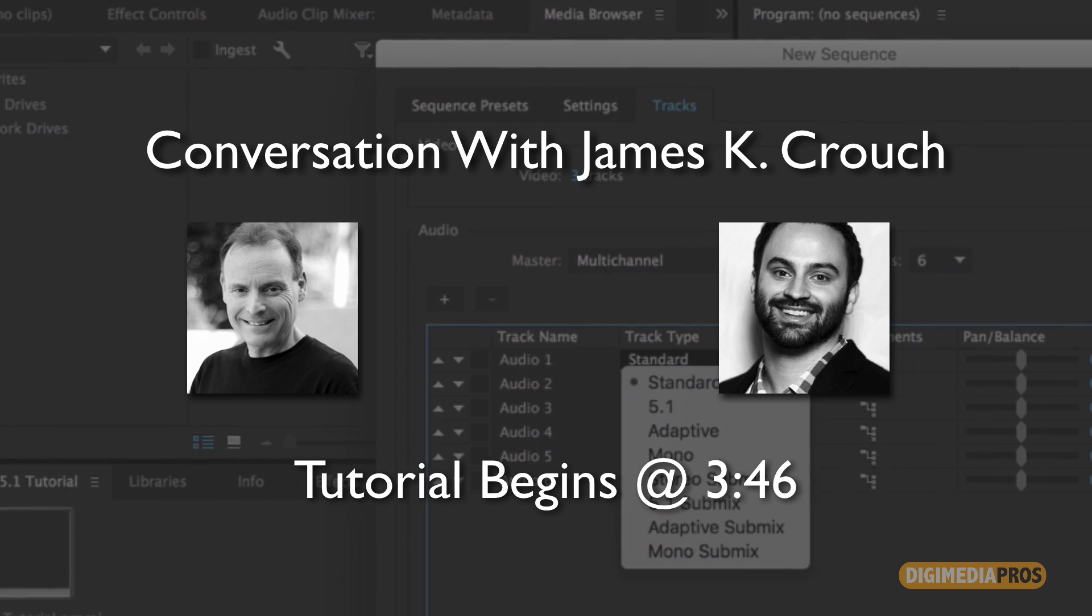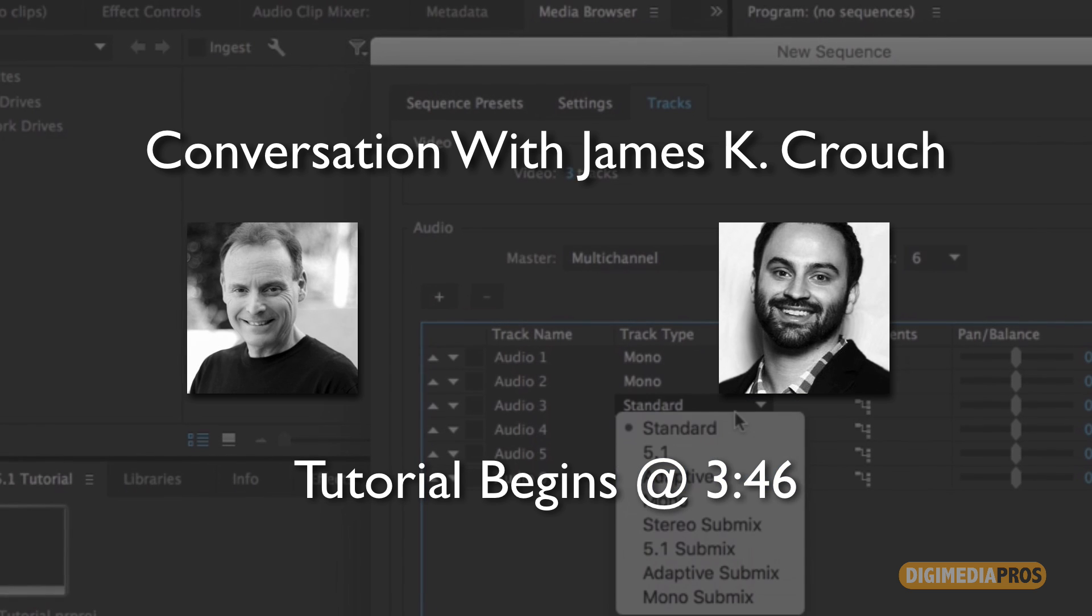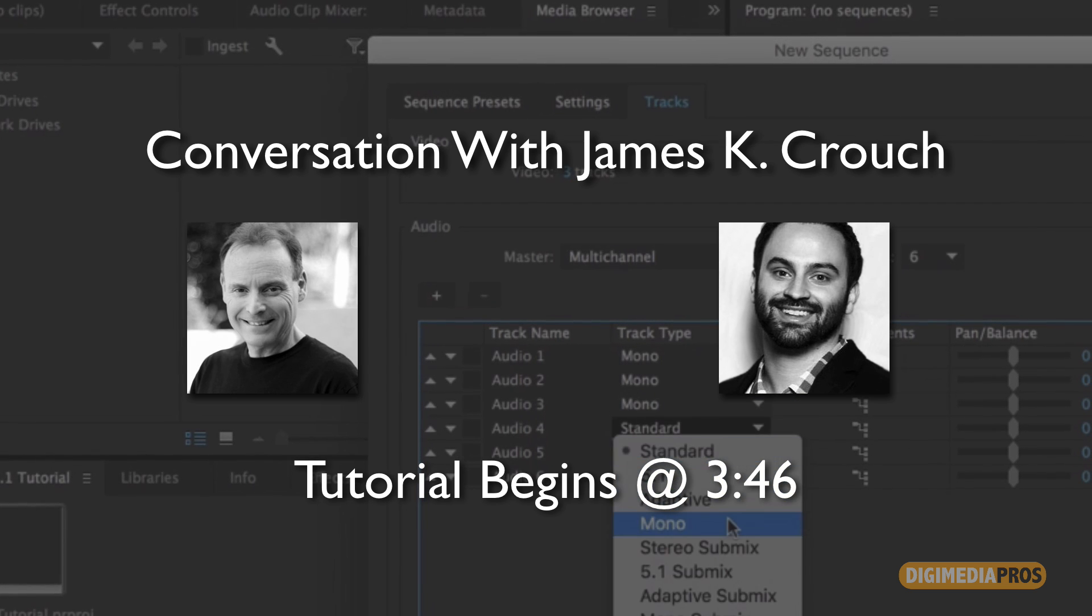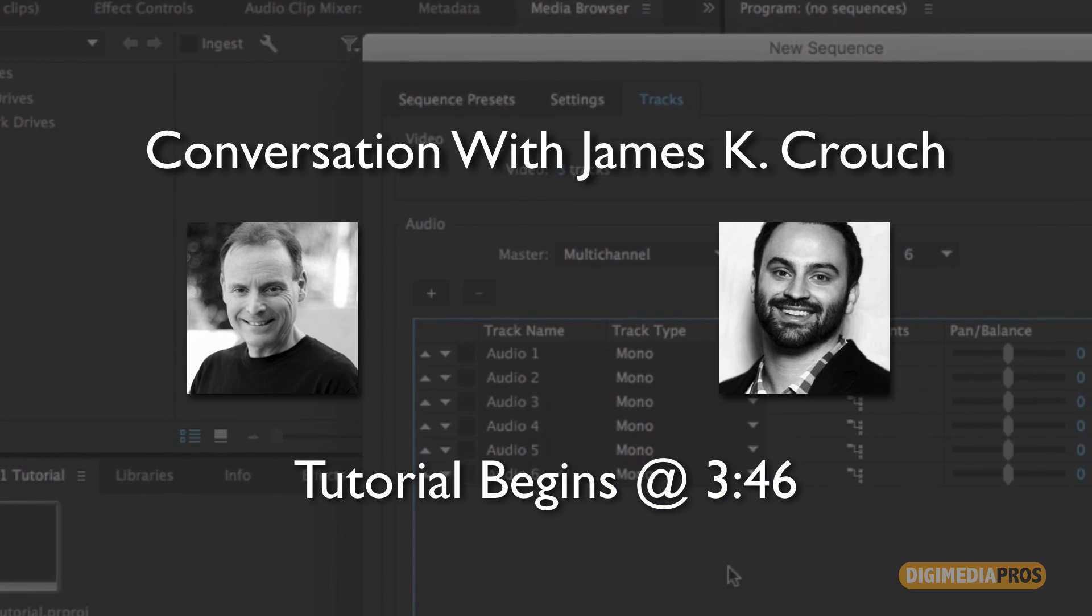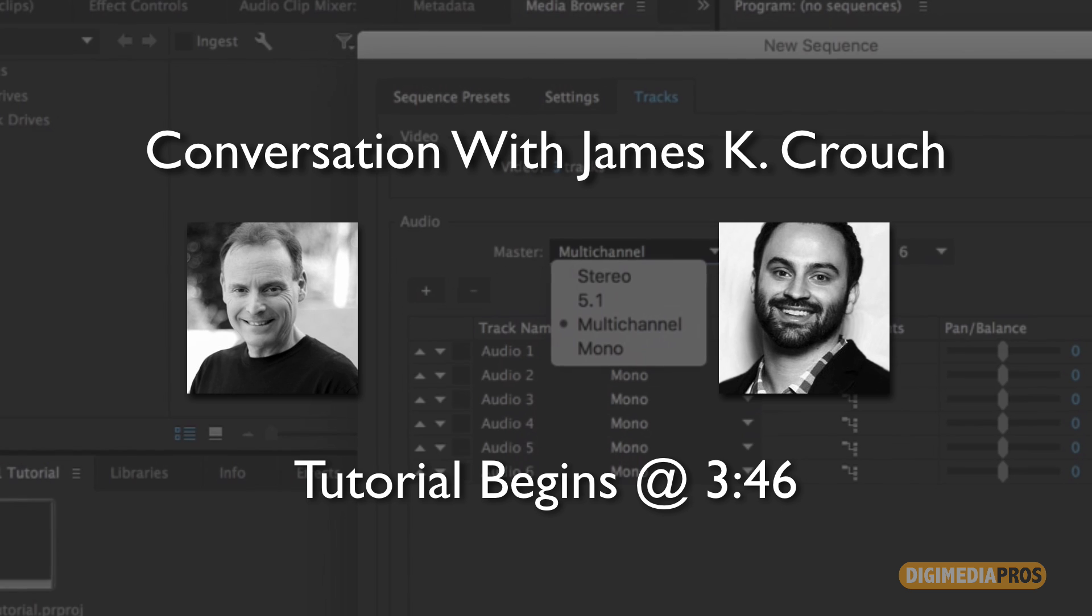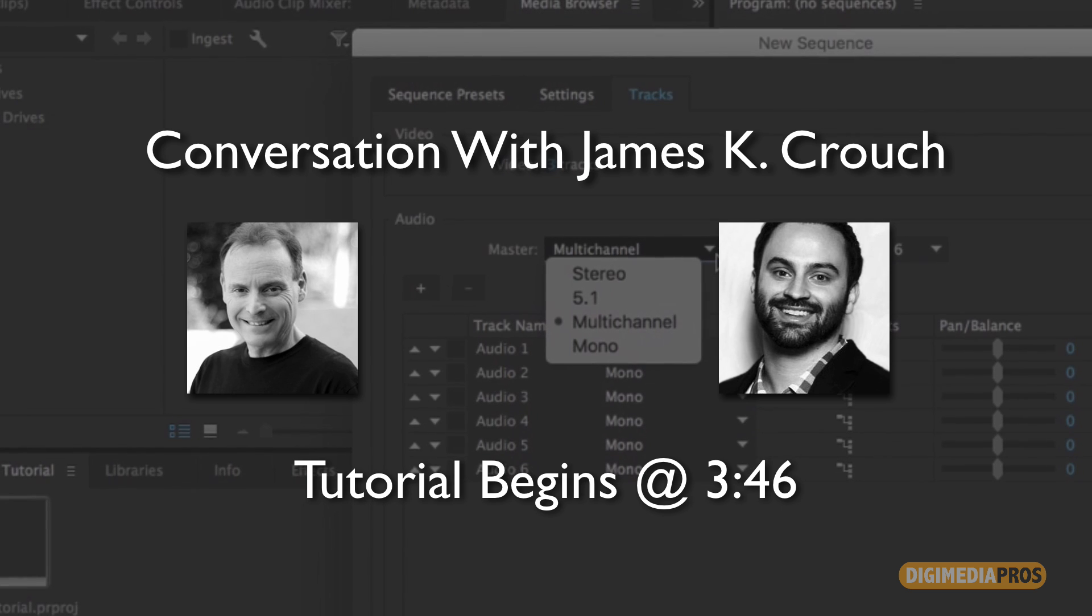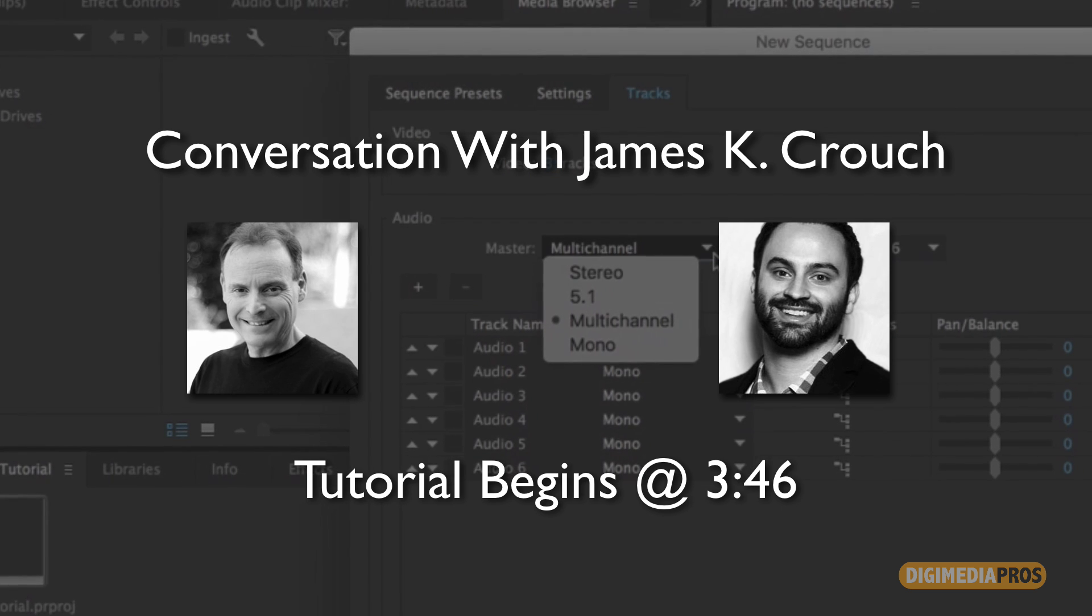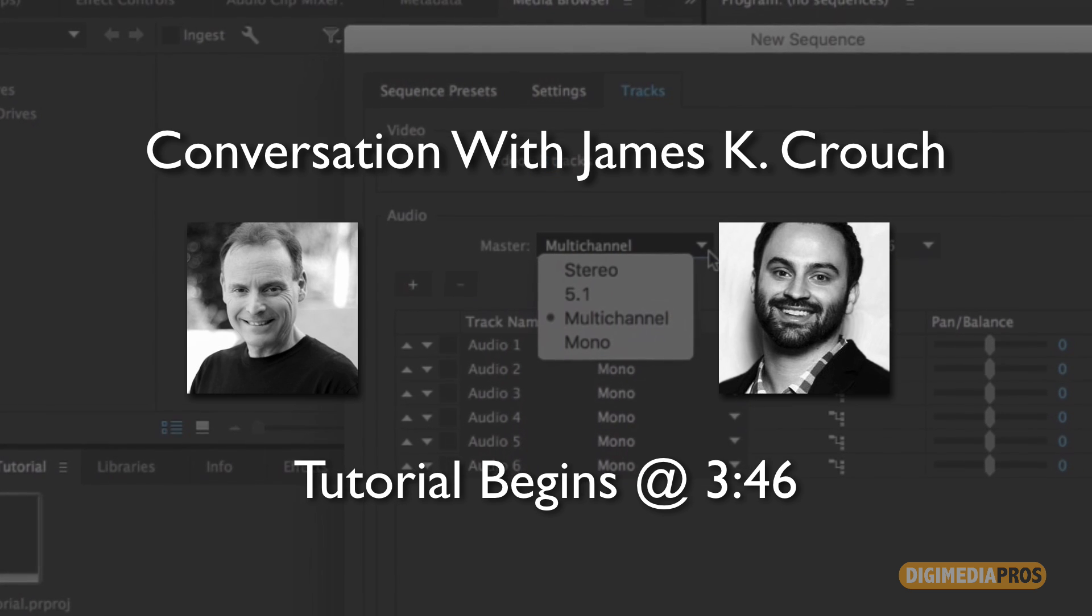Thank you, Marcelo. Appreciate you having me. Today, you will be showing us how to do a 5.1 audio mix in Premiere Pro CC. So that's really cool because I've never done that. I always do just a regular stereo mix. So I'm personally looking forward to this.